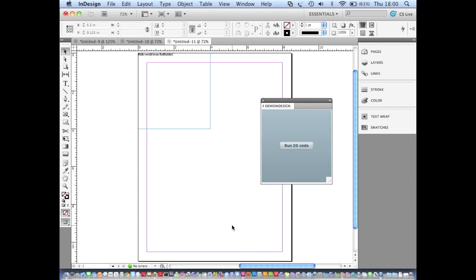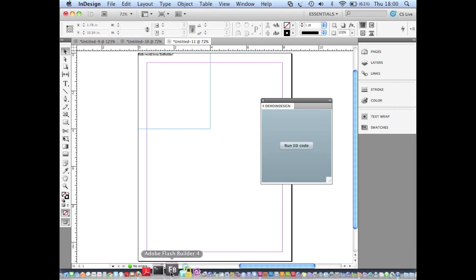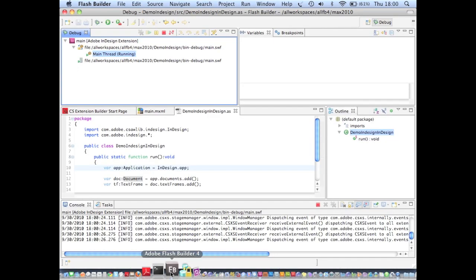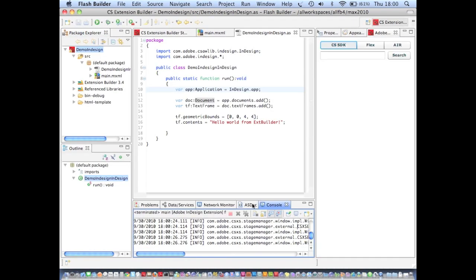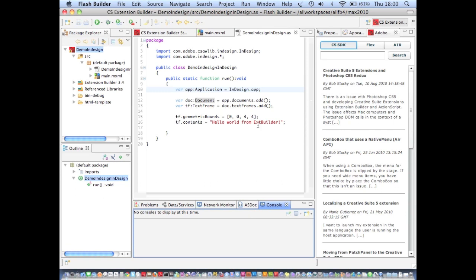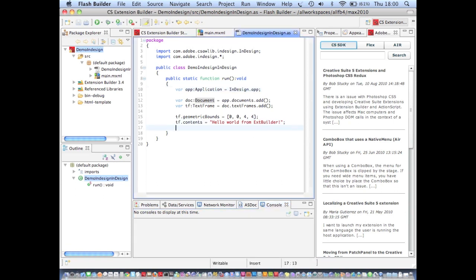And you'll see that the text frame is created at a different place in the document. So that demonstrates how easy it is to make changes inside Flash Builder 4, inside Extension Builder, and to run those changes inside of the host application in really a very short space of time.